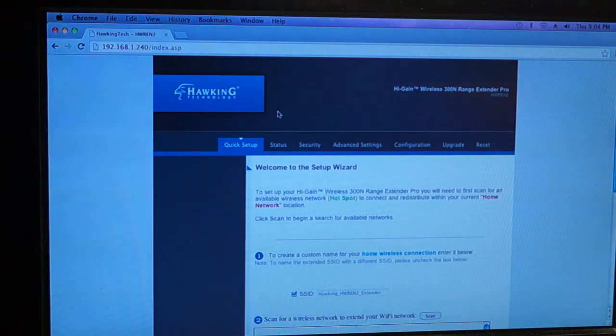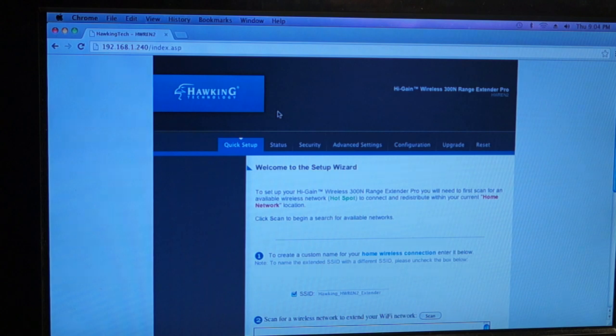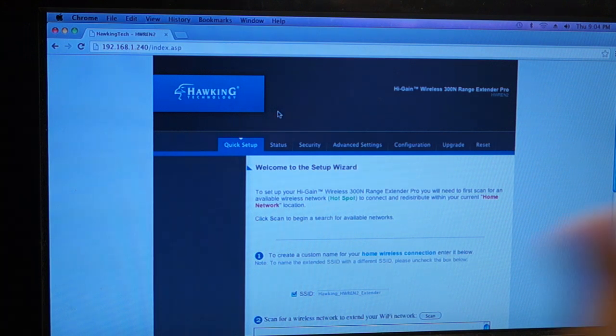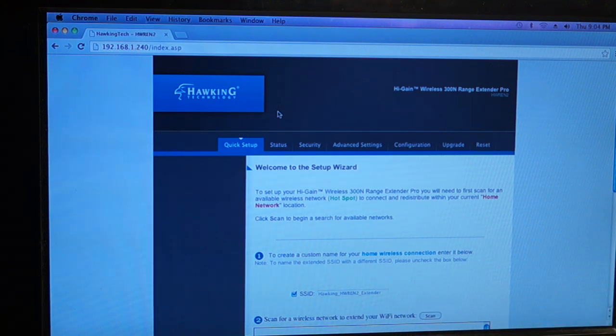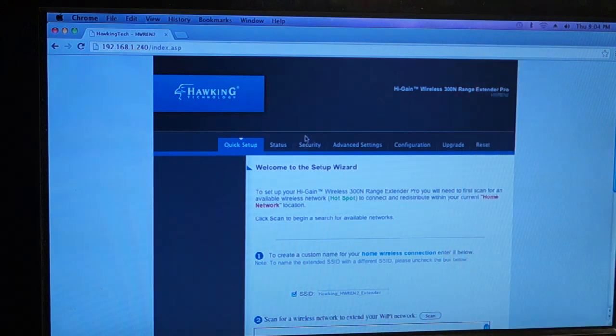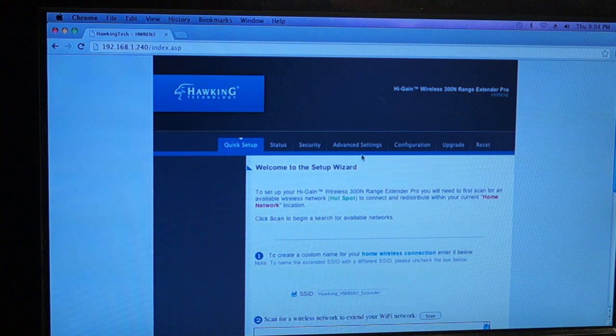I've logged into this router as a test before I did the video, but normally when you put in that IP address, it's going to ask you for a username and password. The username would be admin, and the password would be 1234 by default. So once you enter that, you will get in this screen.